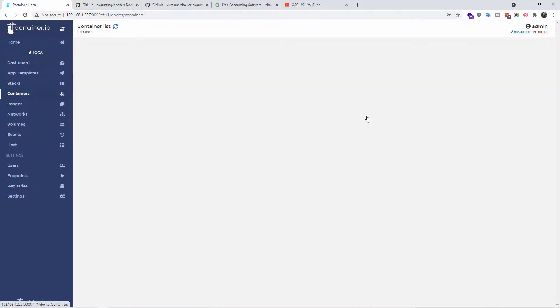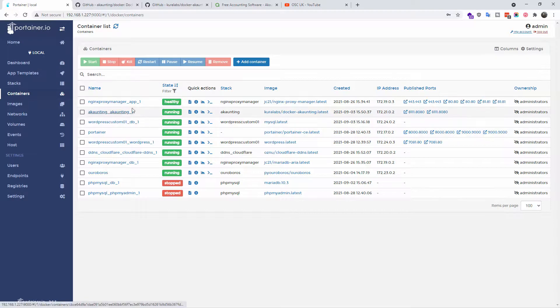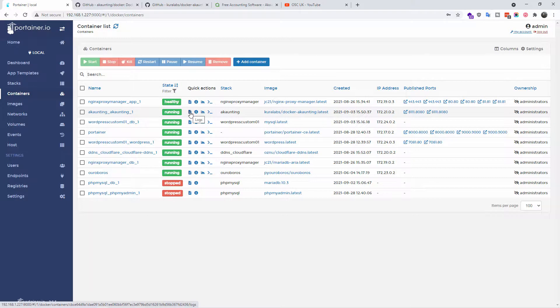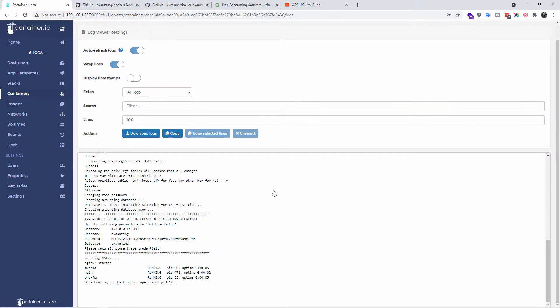All right, as you can see the actual deployment has finished, the container has been created. I'm going to click on the logs so I can actually show you parts that is important.